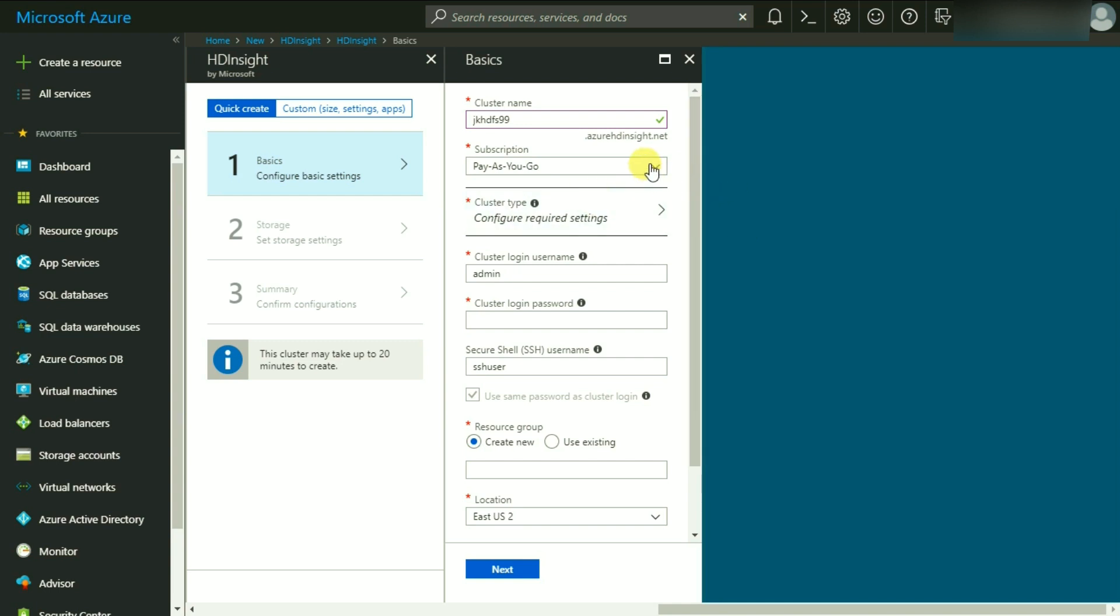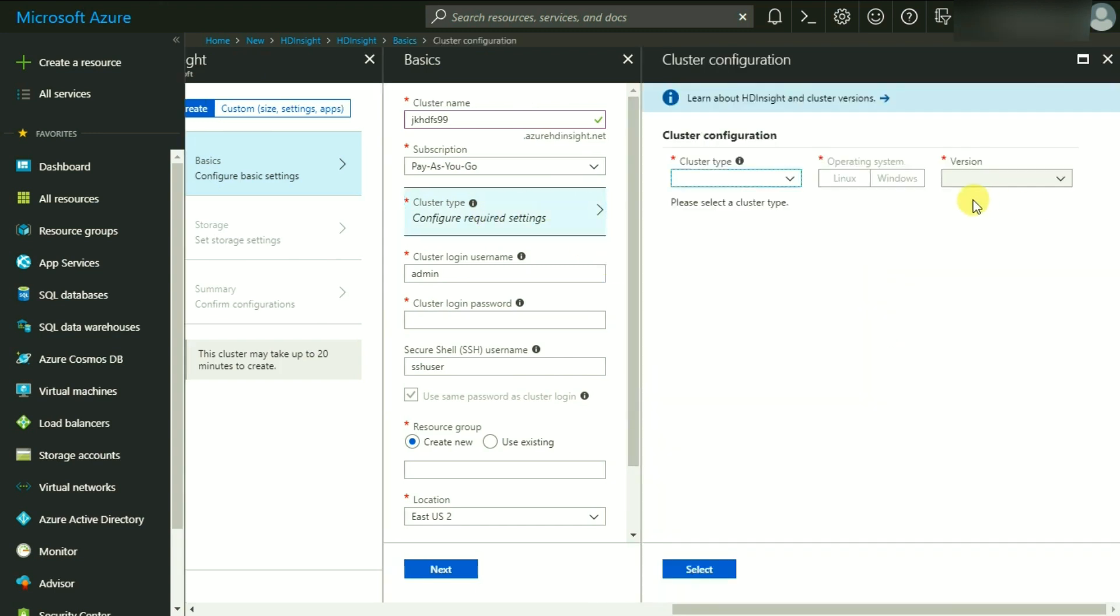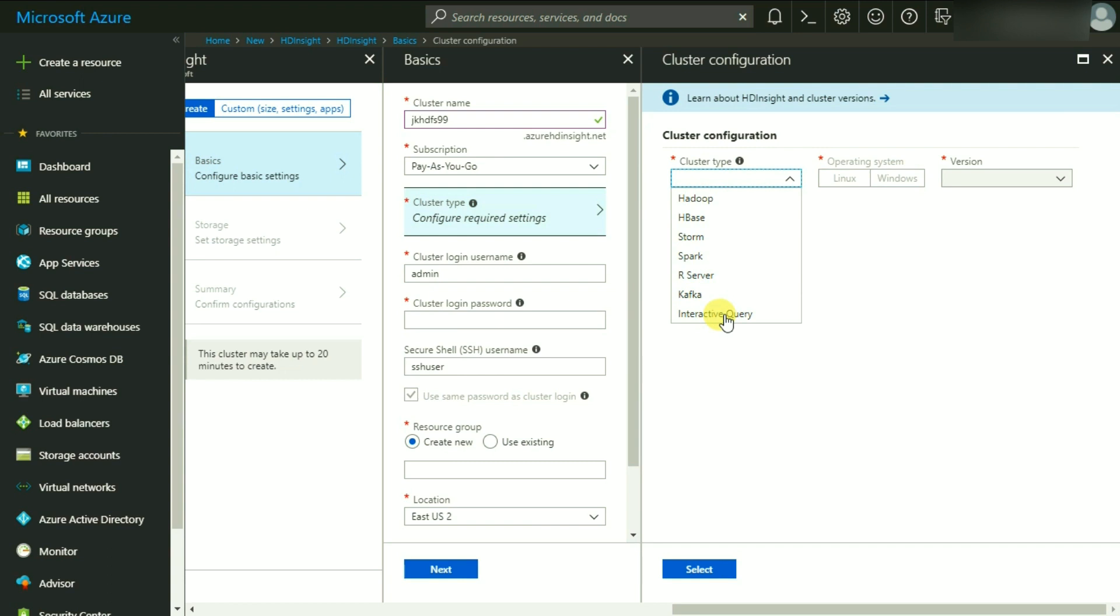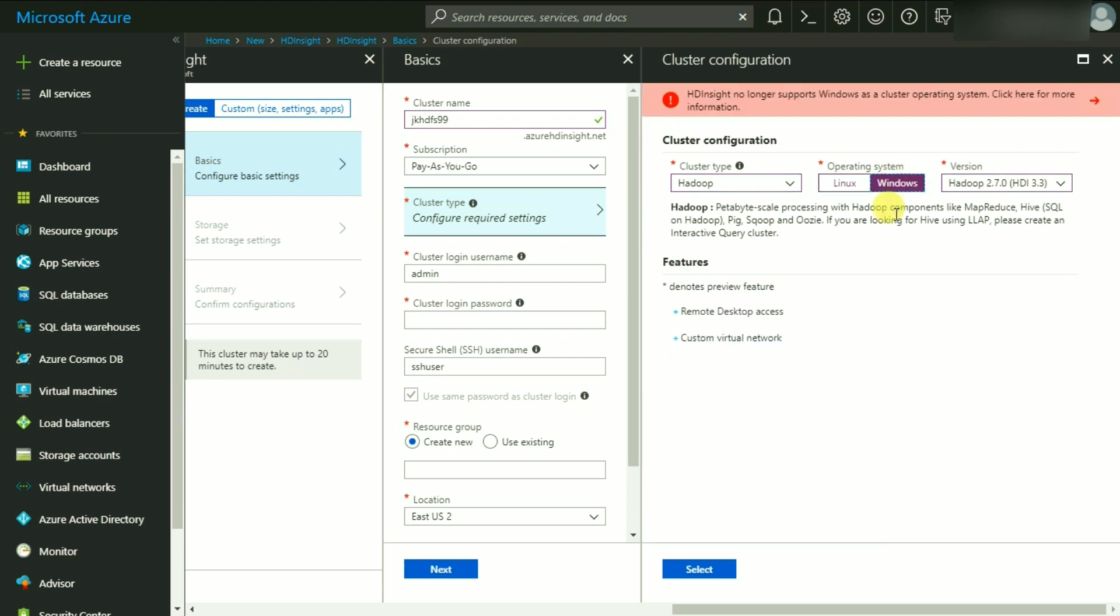Next is to configure the cluster type. As we have seen, Azure offers Hadoop, HBase, Storm, Spark, R Server, Kafka, and Interactive Query. I'm going to simply choose Hadoop for now. You have got two operating systems here: Linux or Windows. However, Windows has been deprecated and is no longer supported on HD Insight.